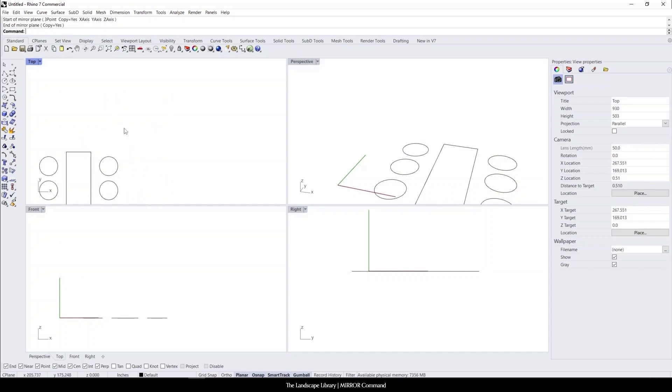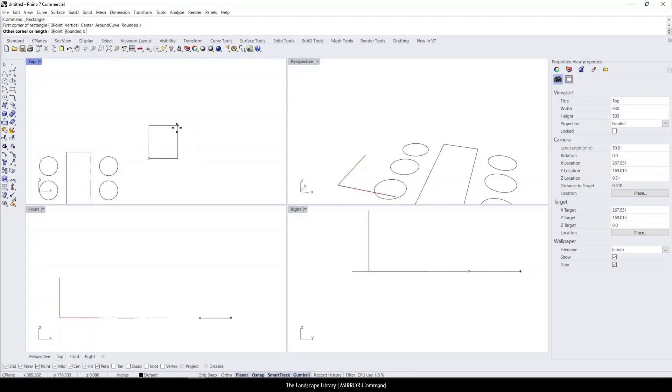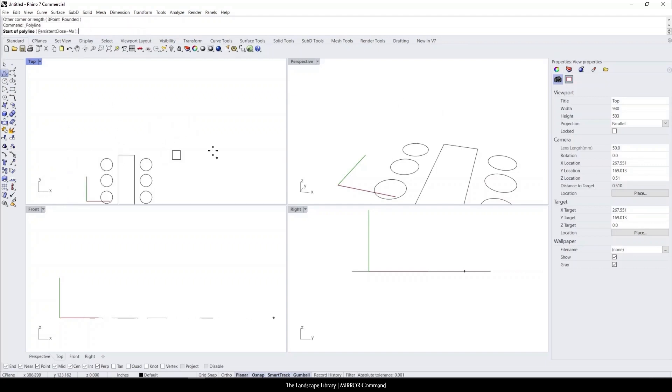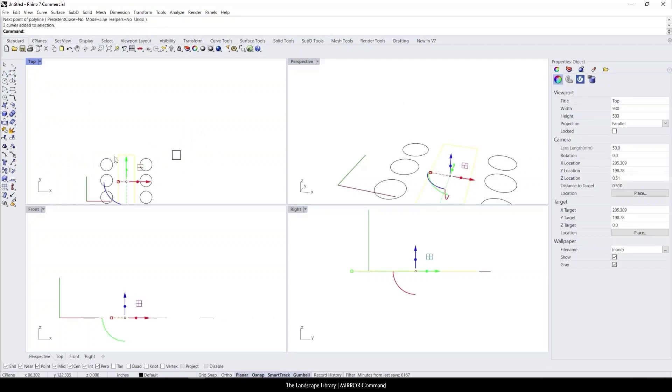This can work for any objects. Let's say maybe these are pillars along the walkway as well. Let's copy the walkway.